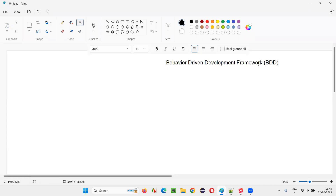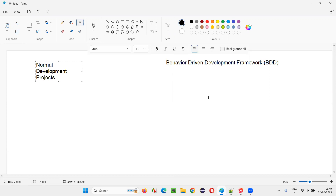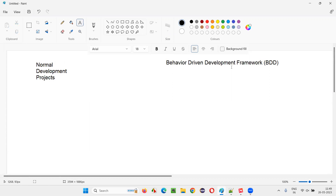To understand Behavior Driven Development framework — that is BDD — you have to compare it with normal projects. The projects following the BDD methodology need to be compared with the projects following the normal development approach, so we can see how they are different.